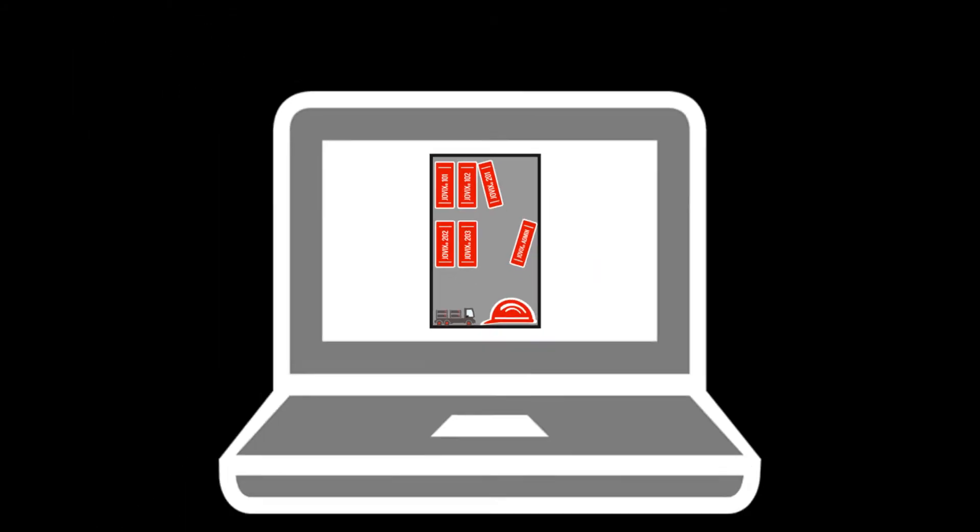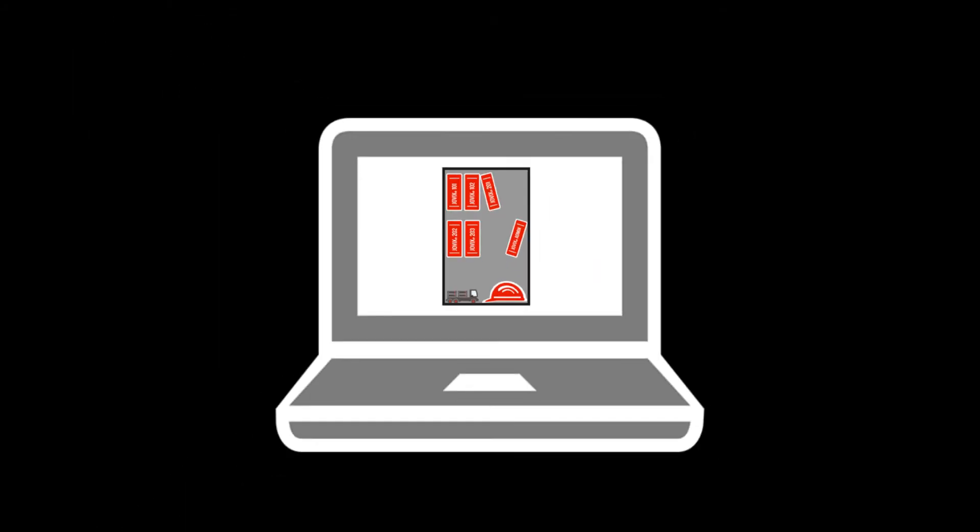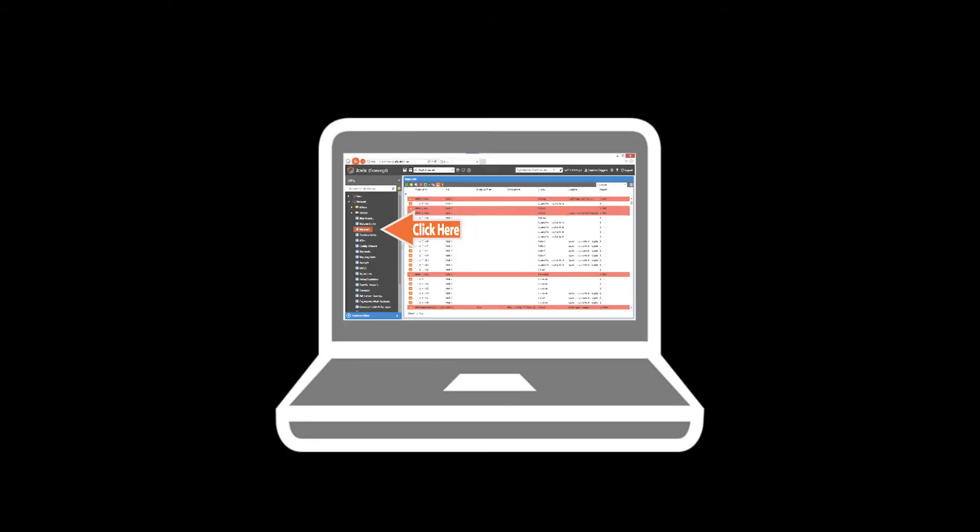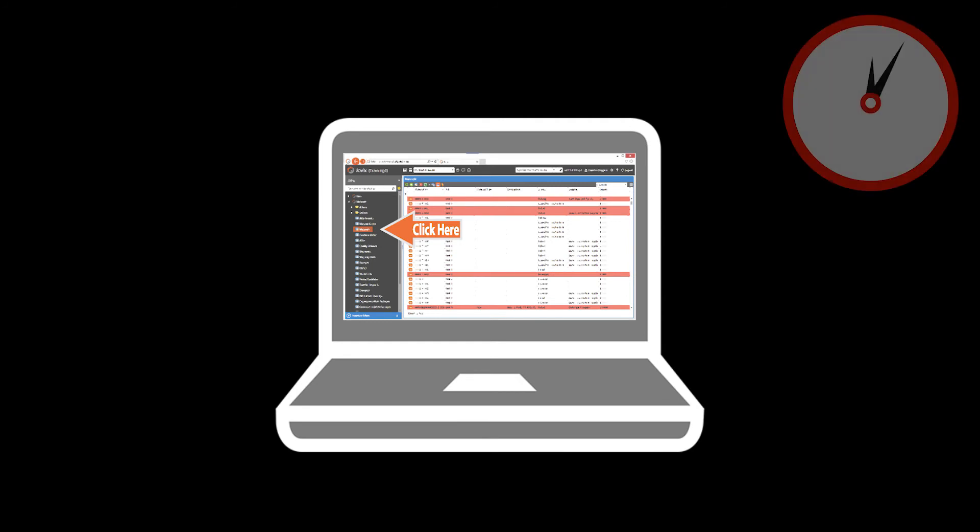Welcome to the Jovix Train Station, a learning management system that provides a full suite of online training for all Jovix user levels. This online learning tool allows you to complete courses and assessments at your own pace.